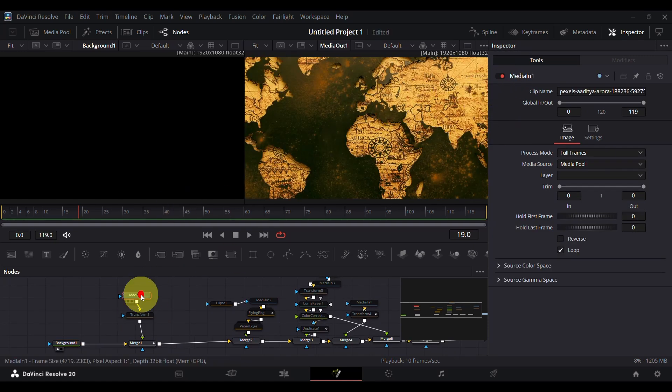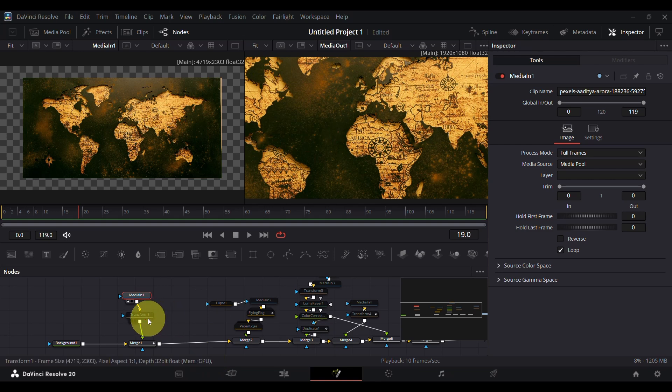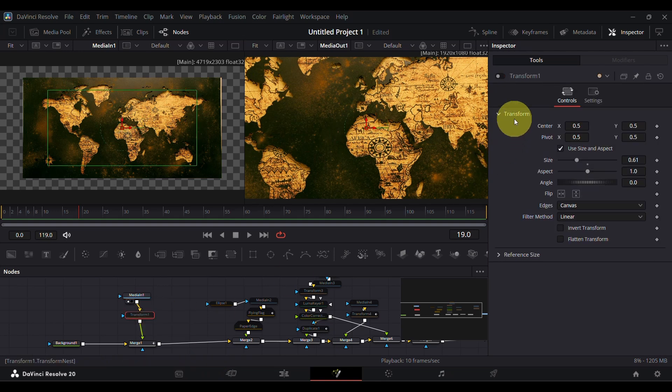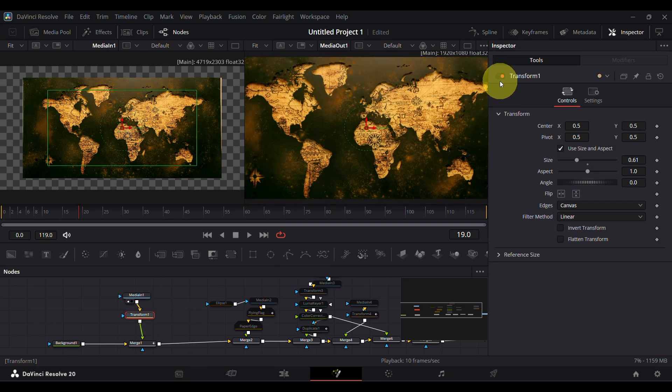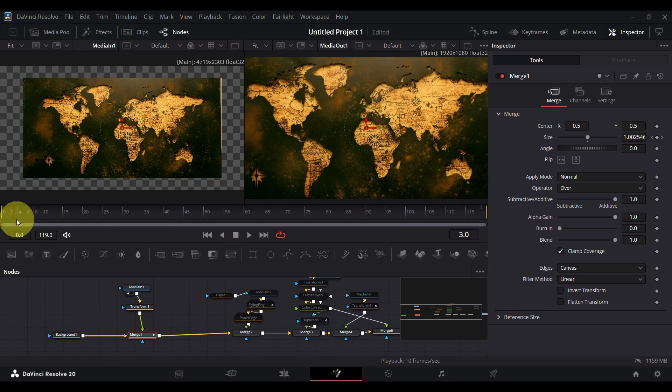Then I added an image of the world map and transformed it. In the merge node, I added some keyframes to give a little zoom effect.